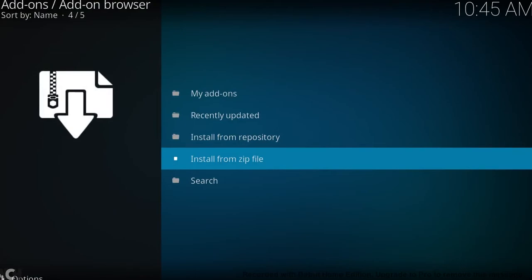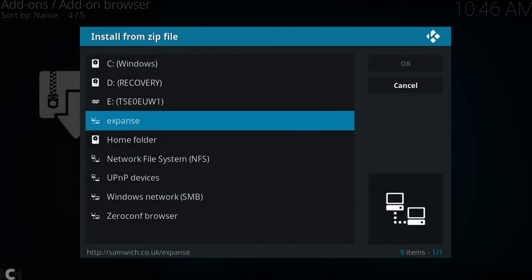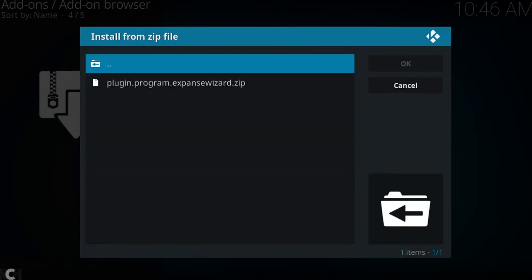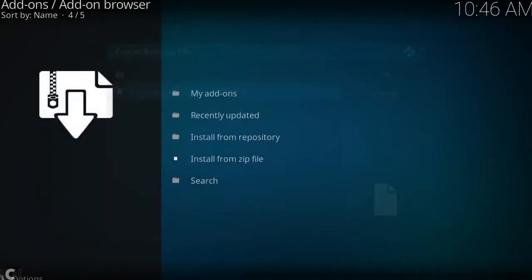So again, install from zip file, and this will let us install something from a zip file. As you can see, there's the folder we created called expanse. We want to click on that and then go down and install the expanse wizard.